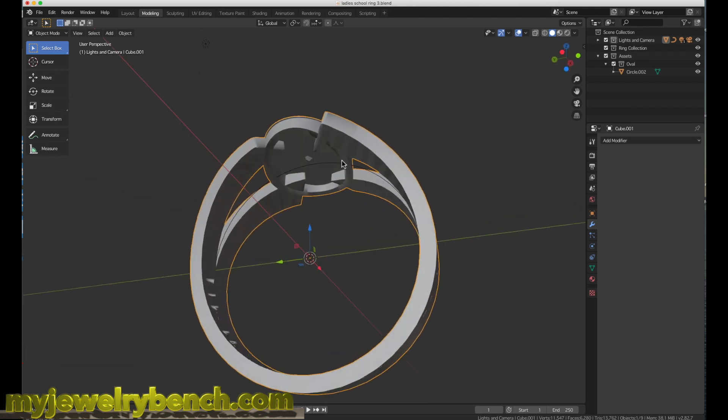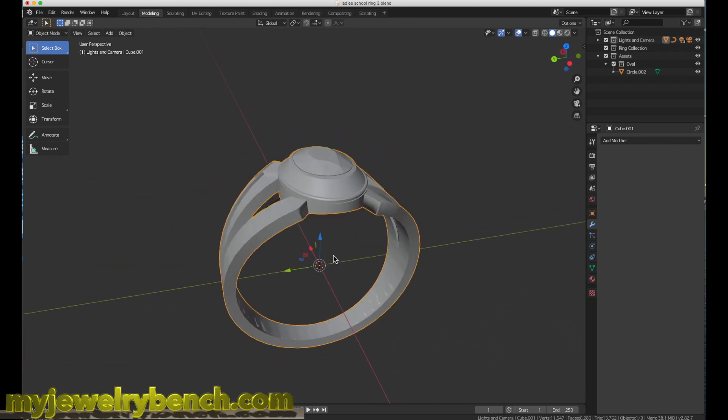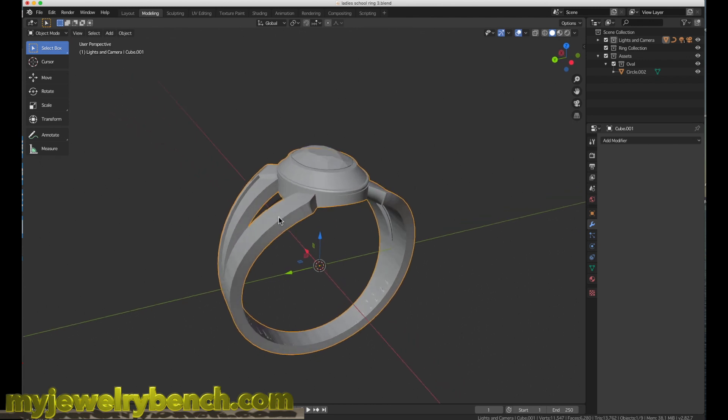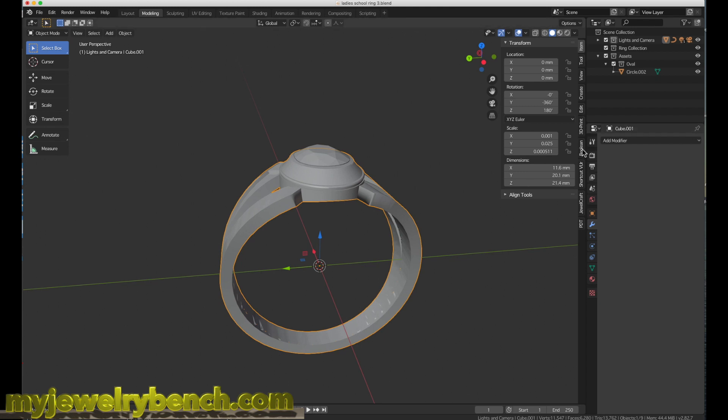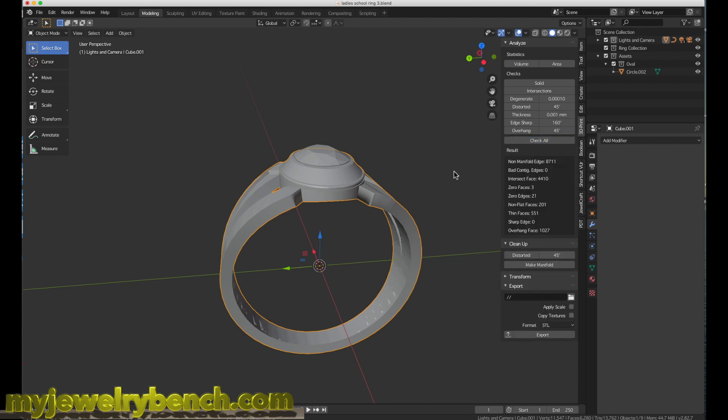There are things that you can do in Blender that help you determine whether or not your model is going to print correctly. One of the tools available is this 3D printing workshop add-on that comes with Blender. You can select your model and hit check all, and it'll run through this checklist about whether or not your model is working good or not.